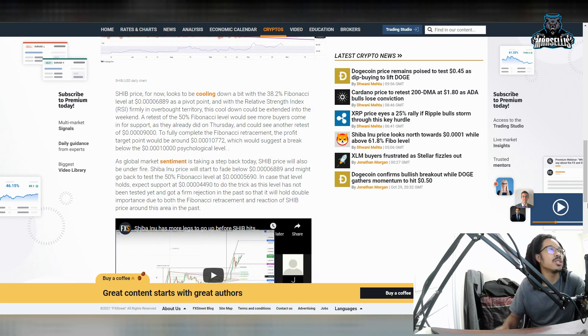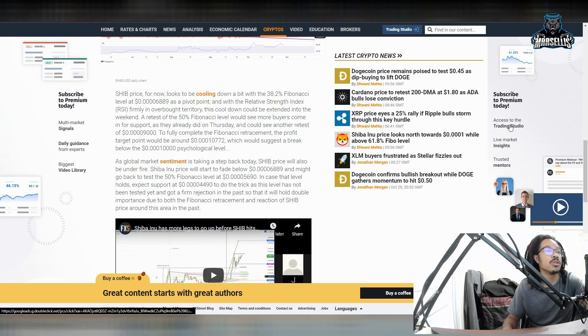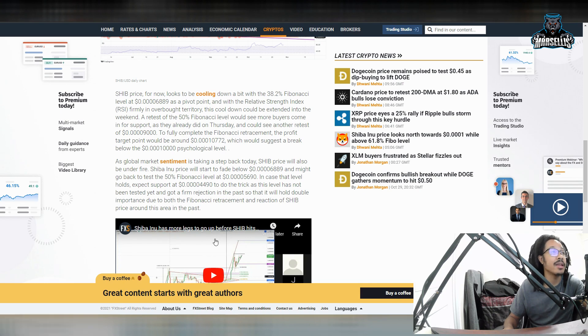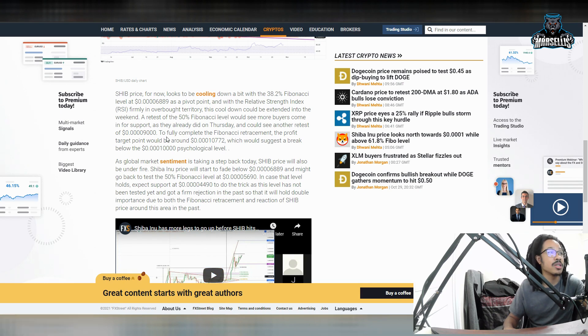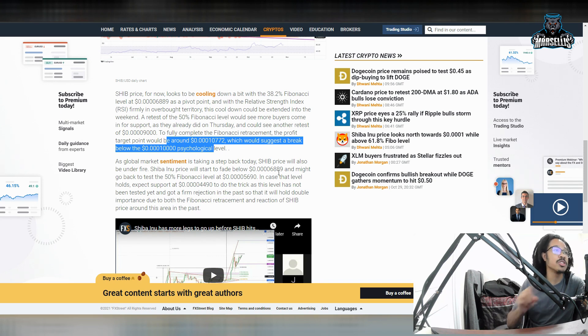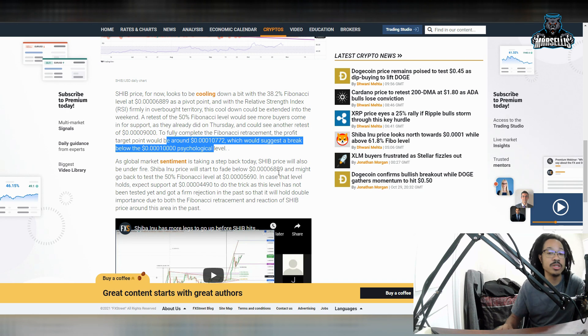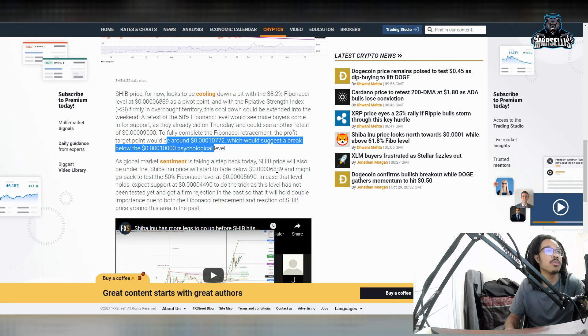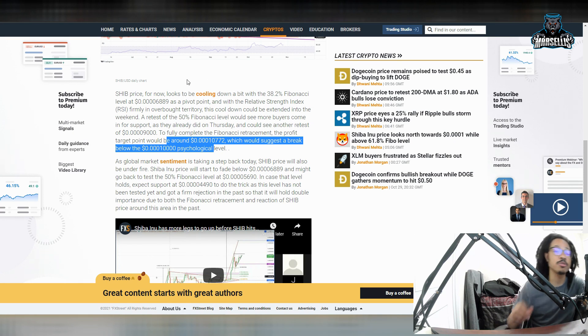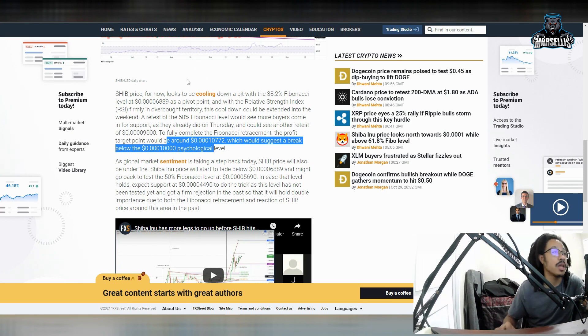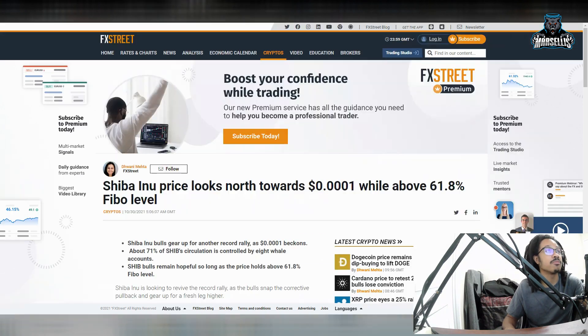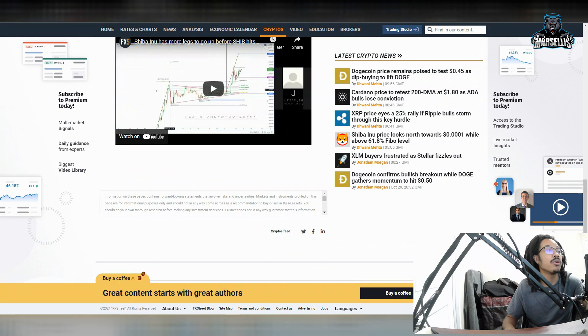Now Shiba Inu price now looks to be cooling down a bit with this 38.2 Fibonacci retracement level at 6,889. So that's pretty good right there. And over here you see to fully complete the Fibonacci retracement, the profit target point would be around 0.00010772, which would suggest a break above or a break below the thousand psychological level. It's pretty much 0.0001,000. So we got some big stuff going on here, Shiba. We definitely have some potential here.